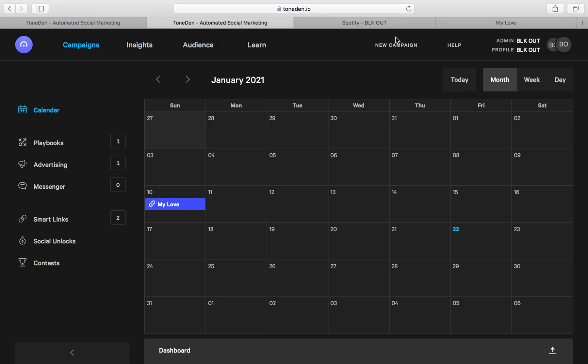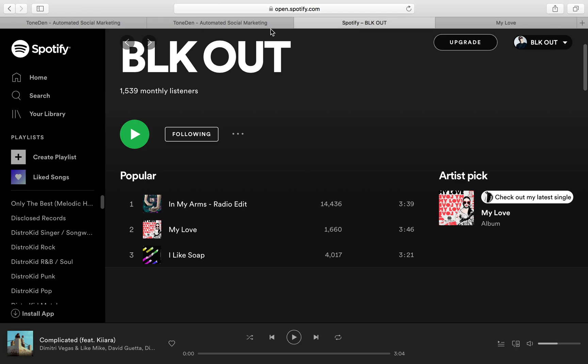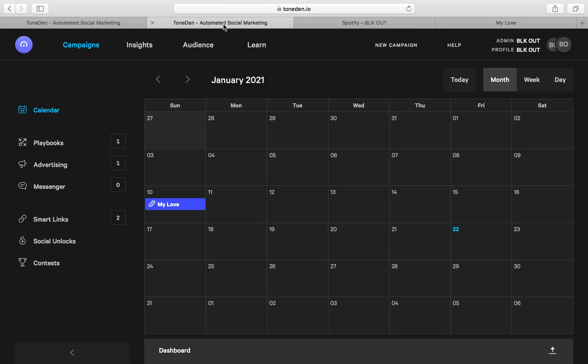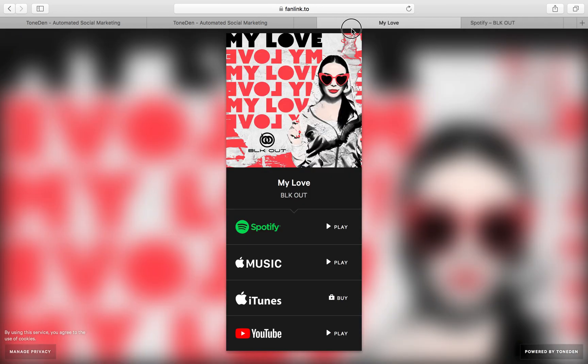Hello, welcome to the Blackout channel. Today I am going to go over how we use TonedIn to create a landing page for our latest release, My Love by Blackout.